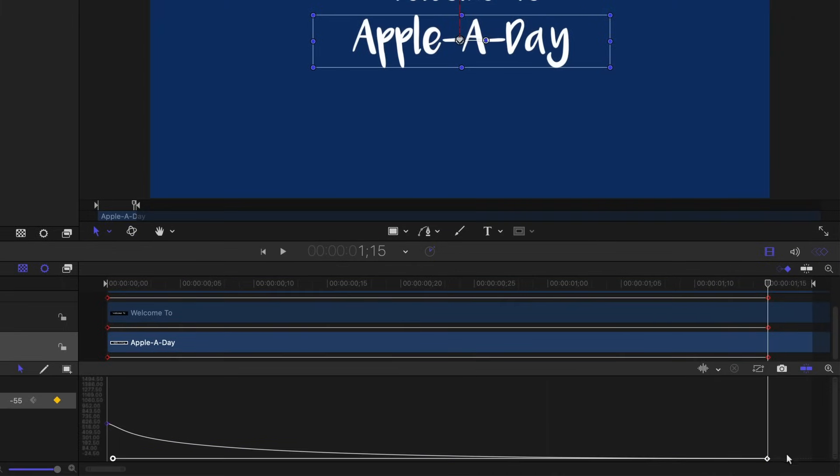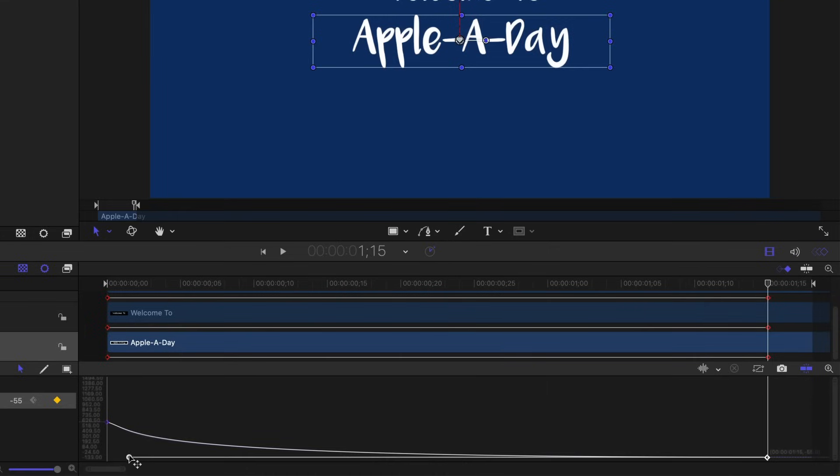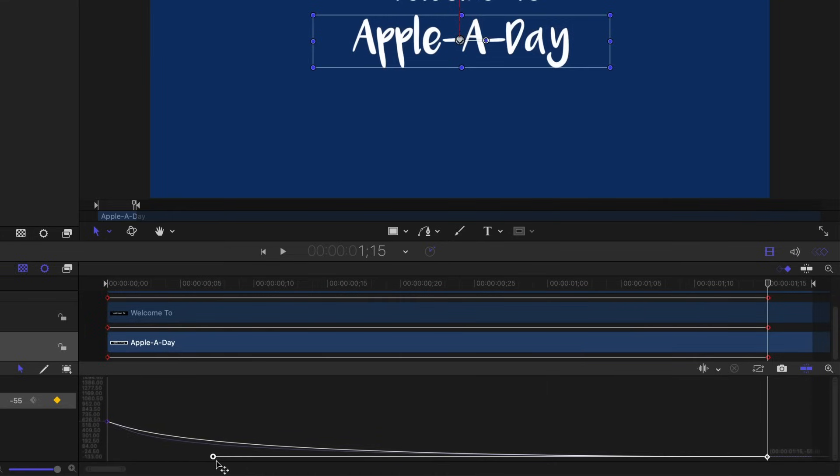I'm going to select that and how we have that handle going all the way to the first keyframe. I'm just going to hold the shift key down and I'm going to drag that into maybe seven frames in, roughly right about there. And you can see that adjusted the slope.